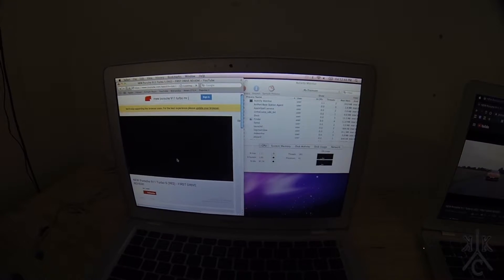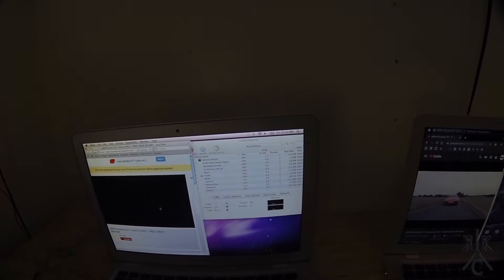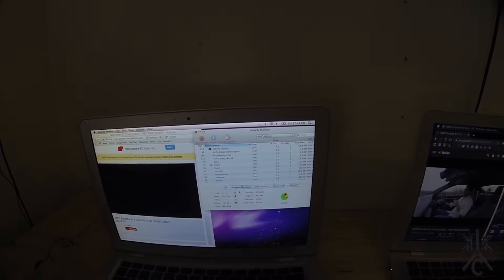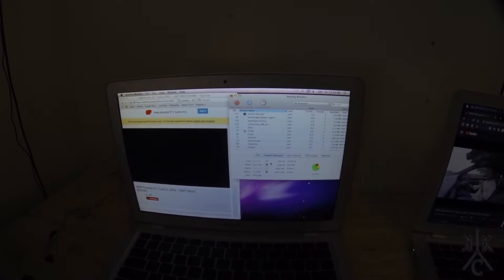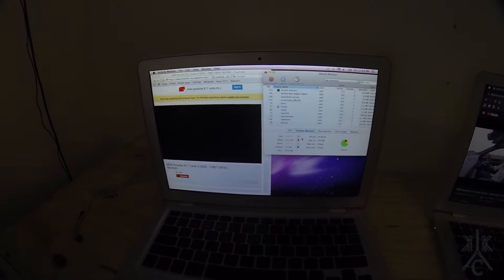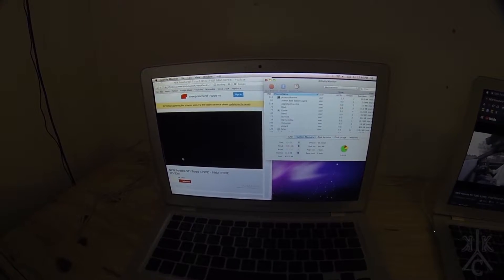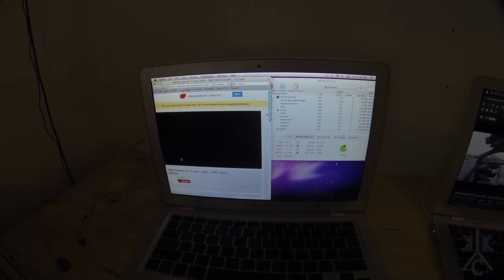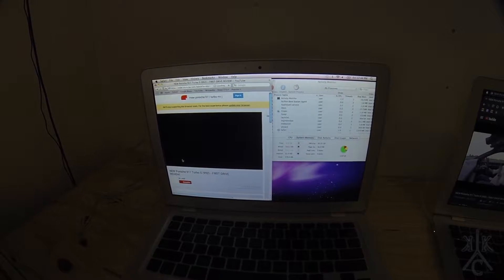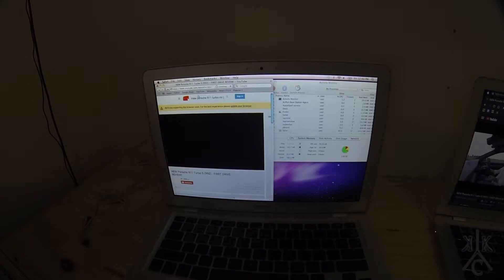This laptop is still capable of leisurely or CAD computing even in 2020. However, the operating system, the web browser, and many other applications are just no longer supported.